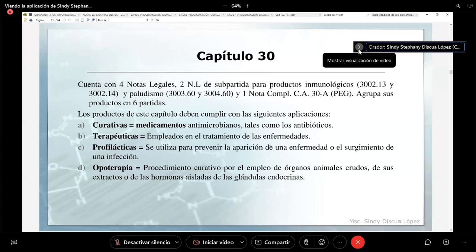Hay productos que son opoterápicos. Estos productos opoterápicos vamos a tener la referencia del capítulo 2, cuando hablábamos de los despojos y los órganos y sustancias de los animales que se utilizaban para fines médicos. Estos órganos y glándulas de animales, para poder estar clasificados en este capítulo 30, se nos solicita que se presenten secos y acondicionados para esa finalidad.